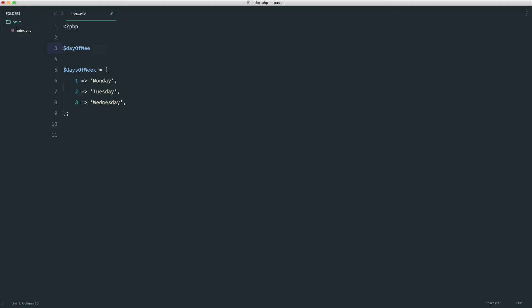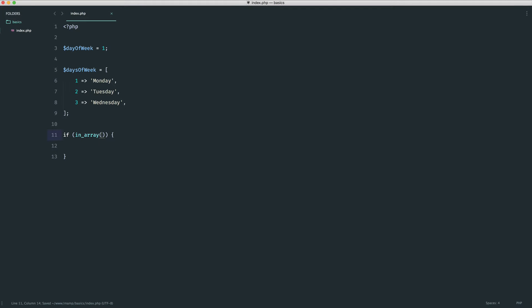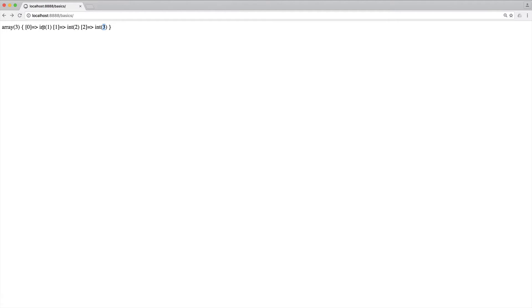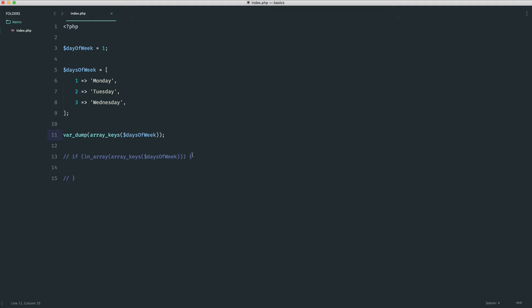Up here we set day_of_week — let's say this is something a user has provided, so maybe they choose one. Down here we create an if statement to check if this value is within the array. To do this we use in_array. We need the keys, so we use array_keys(days_of_week). Let's var_dump that — we get a new array with one, two and three. The keys have just been reset; don't worry if this doesn't make sense, we'll cover it later.